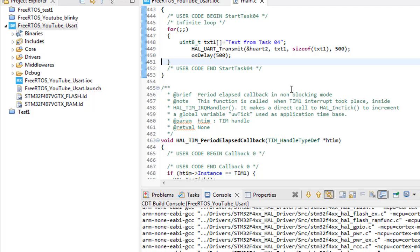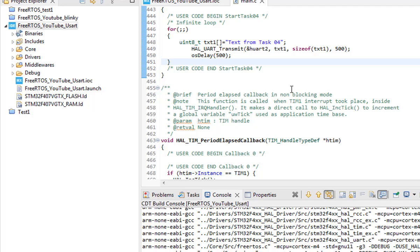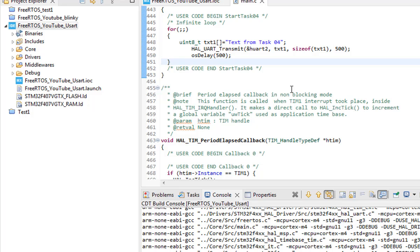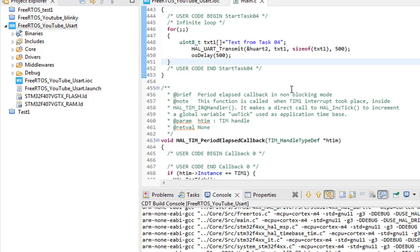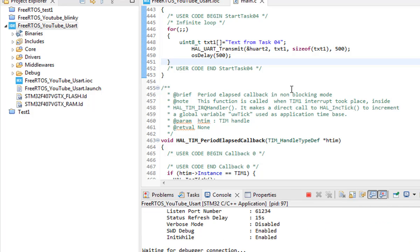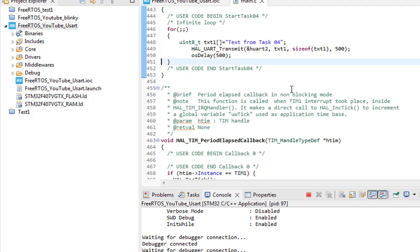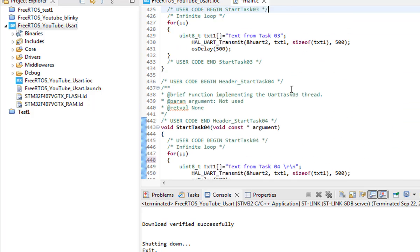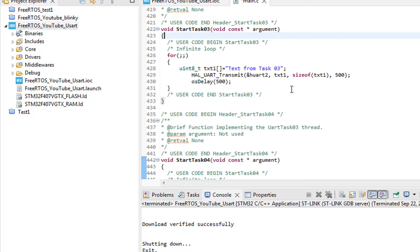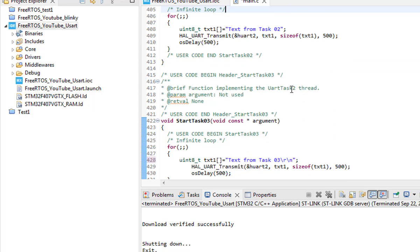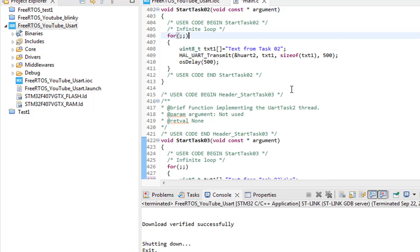You will see a problem that our texts are pretty much merged into each other. So if we download this code into our microcontroller and try to visualize the characters receiving from the microcontroller you will see that all the values are merged.